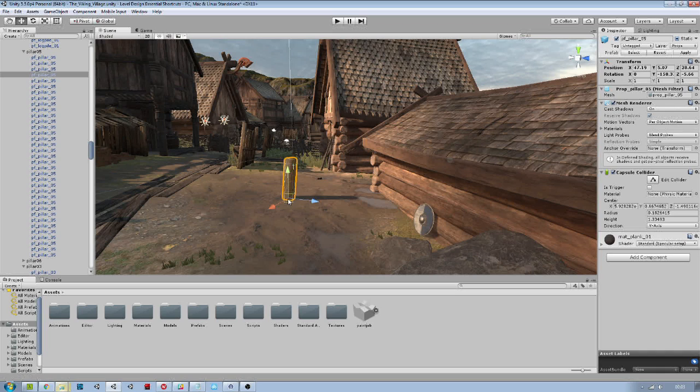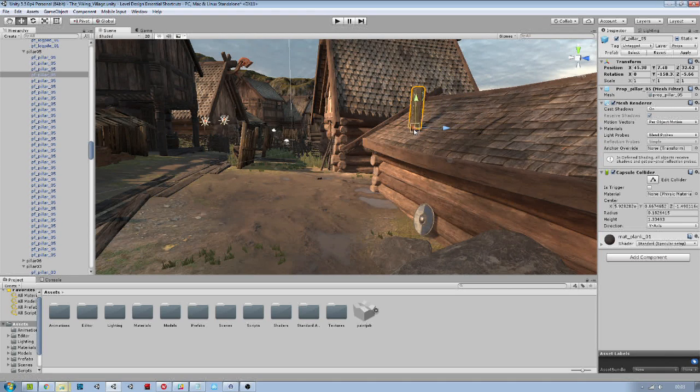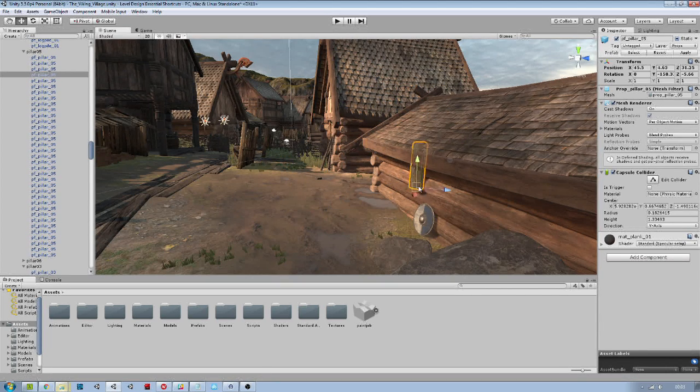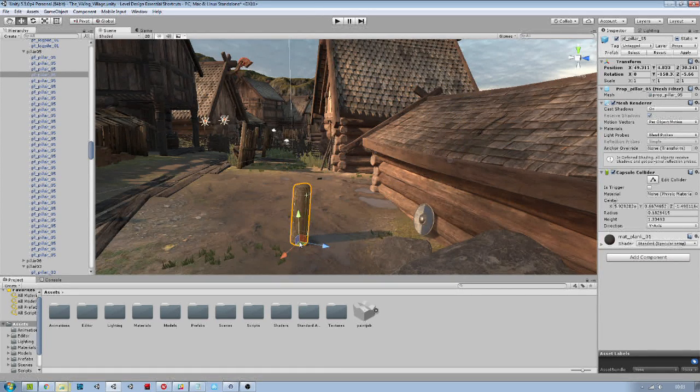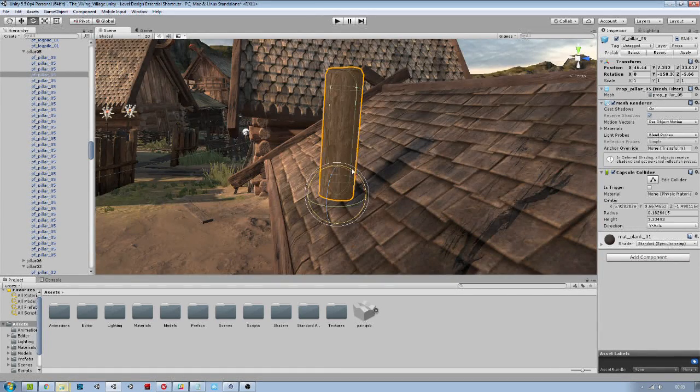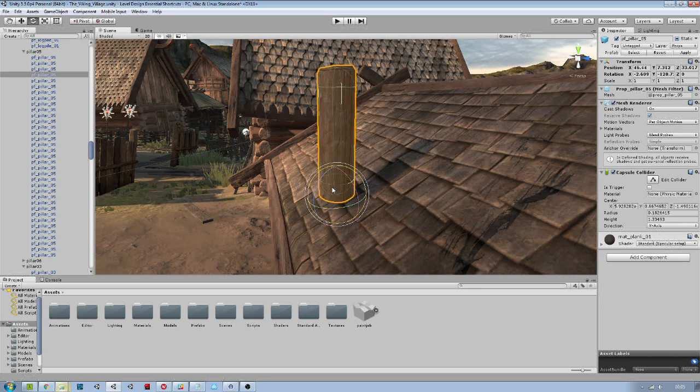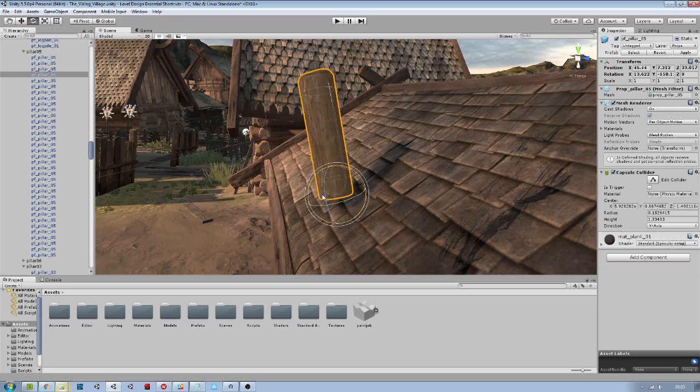Control and shift while moving an object will snap its position to another object's surface. You can also use control and shift with the rotation tool to help you align an object to another.